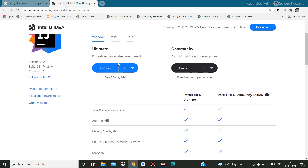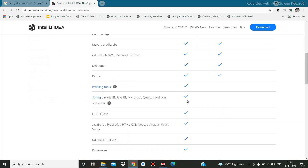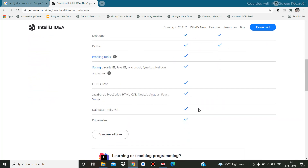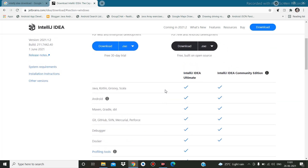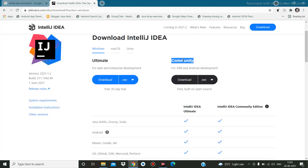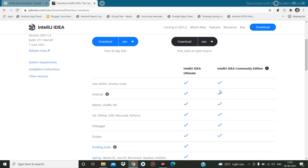With the Ultimate version you will get many options — all the features with tick marks are included. But if you download the Community edition, you get fewer options. Mostly Java, Kotlin, Ruby, Scala, Android, Maven, and Gradle — all those things you can run here.